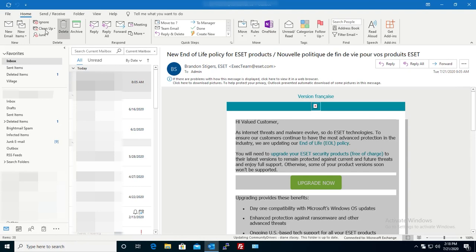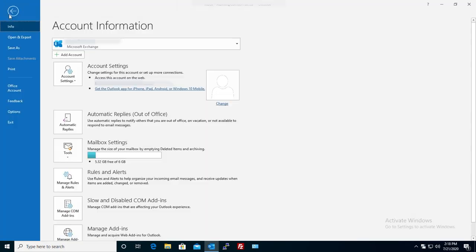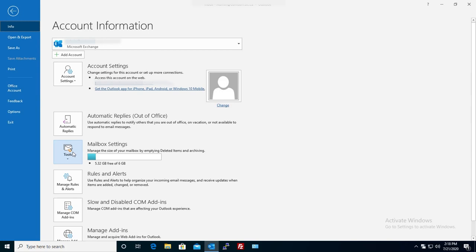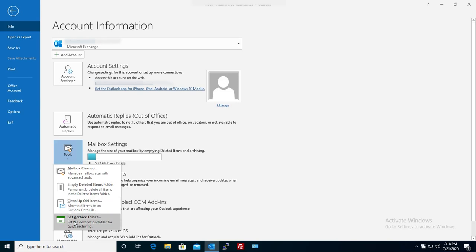For me I'll have to go File and then here Tools and then I will click on clean up old items. Now you always have the option to set up archive folder and even the time and things like that, but for me I'll just do it one time and I'll show you how to do that.